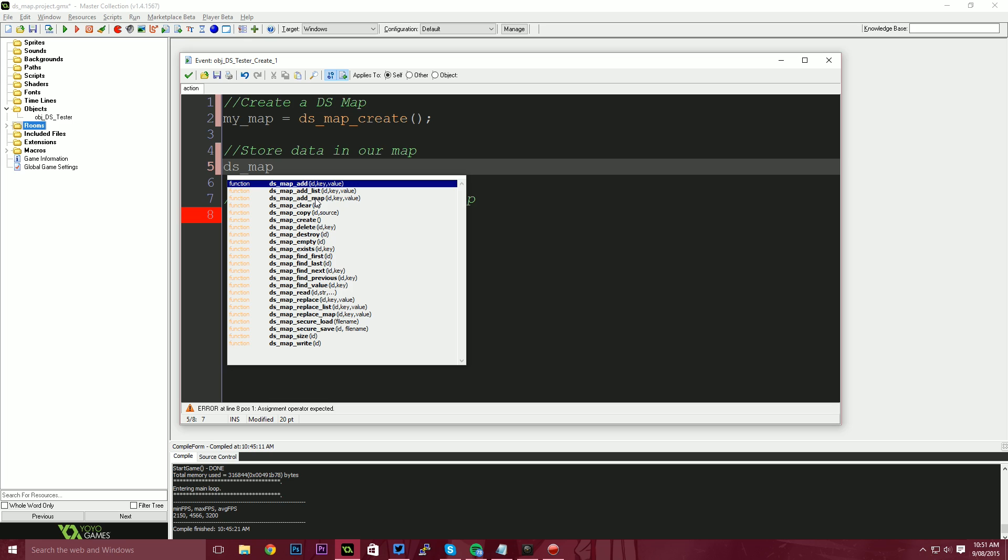This is when you'd need to get some really rich data. So you'd be able to add a map inside of a map. For this example, we're just going to use DS map add.